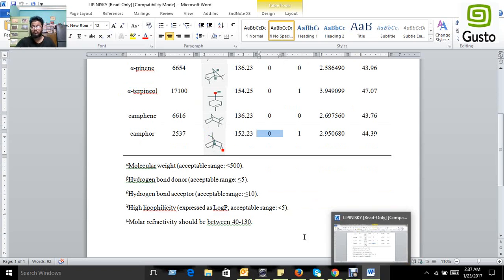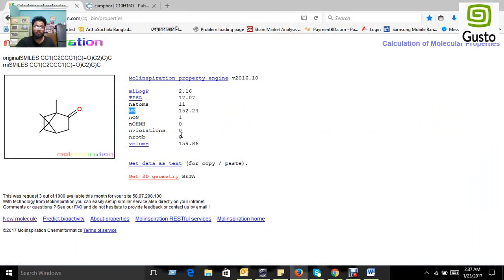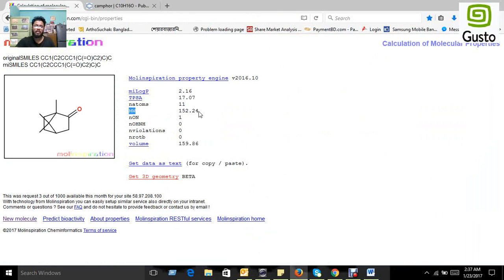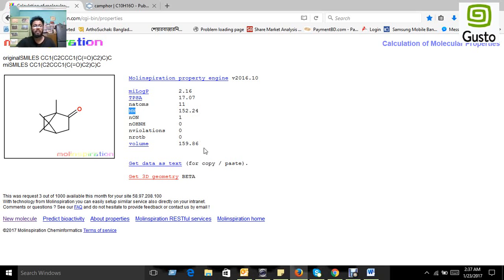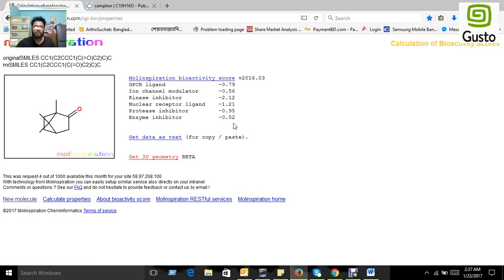The compound maintains and satisfies all the rules of Lipinski's, that's why we can say that this compound is a safe drug for human consumption and we can do further research on this compound. If we want further prediction using Molinspiration, we can also predict bioactivity where we can get GPCR ligand and ion channel modulator values for different bioactivity.